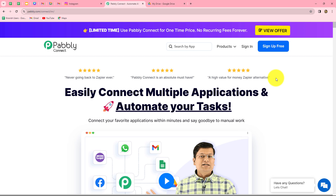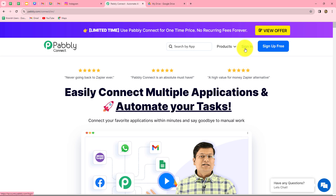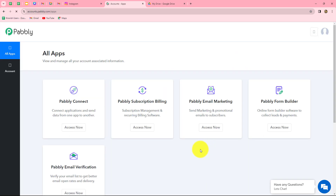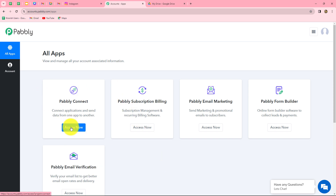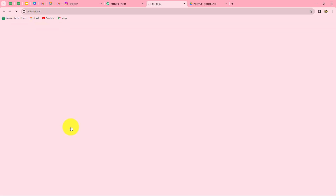When you create your account, you will get 100 free tasks every month to explore this amazing software and test multiple automations. Because I am already an existing user, I am clicking on sign in. This is the all apps section where we can find all the products offered by Pabbly. To create this automation, we are going to use Pabbly Connect, so let's click on access now.